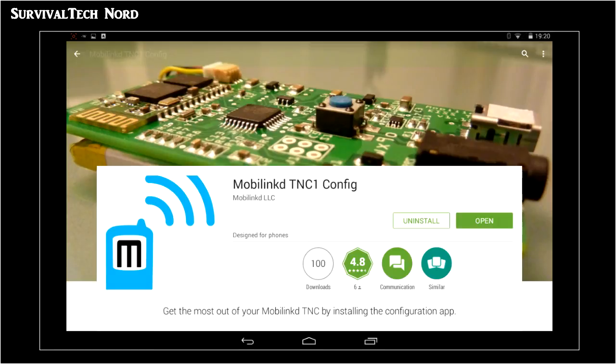So today I'm going to tell you about the update to the MobileLinkd configuration app found in the Google Play Store.